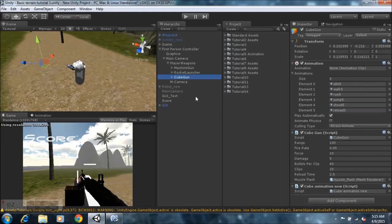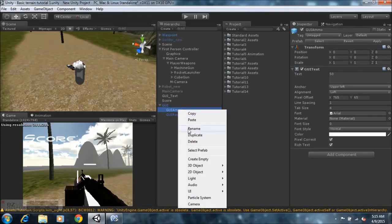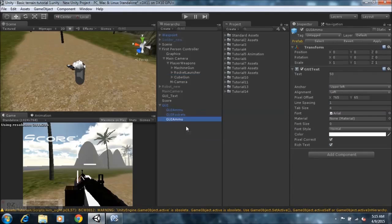You'll need to position the GUI properly. All we need to do now is go here and duplicate — right-click, duplicate — and rename this to GUI ammo cube. Then change this around to position 94. And yeah, that's pretty much that.